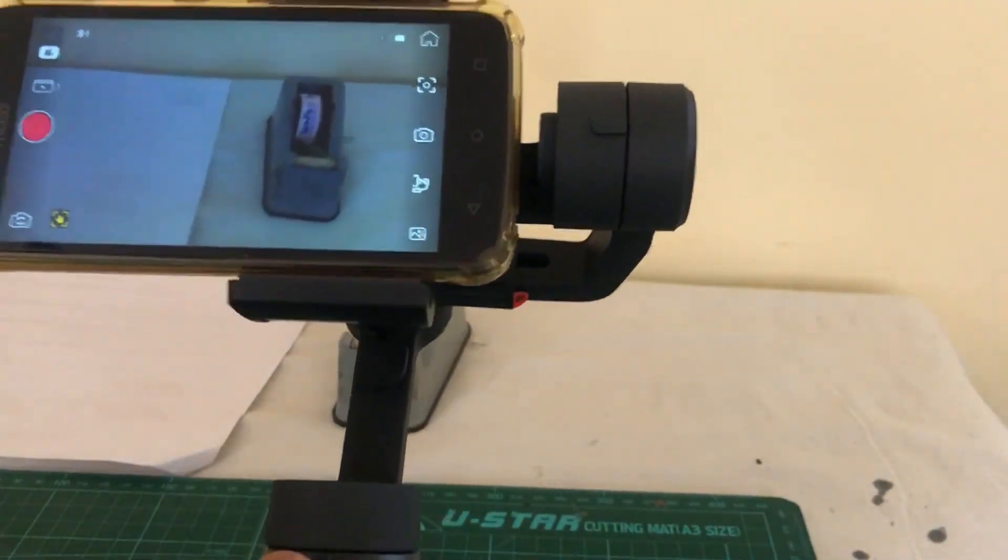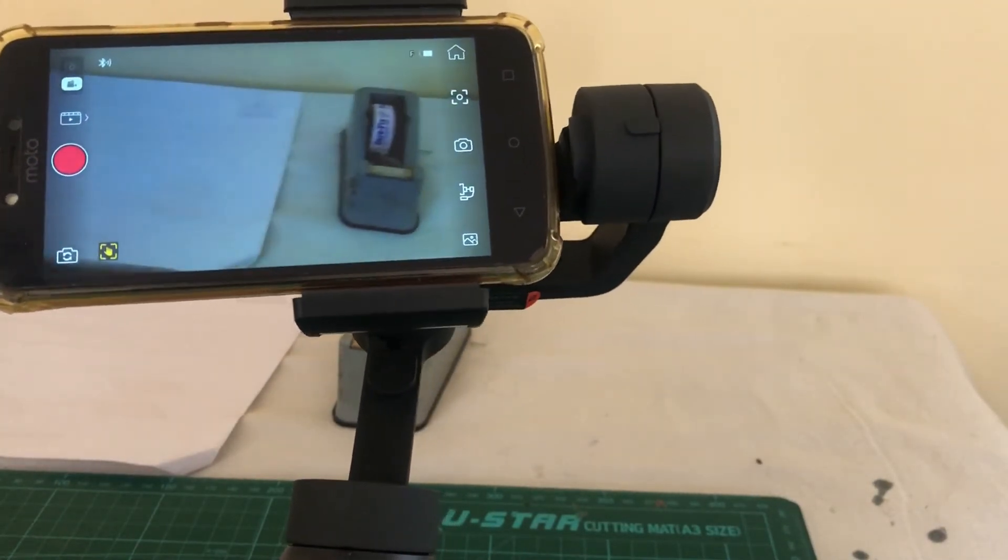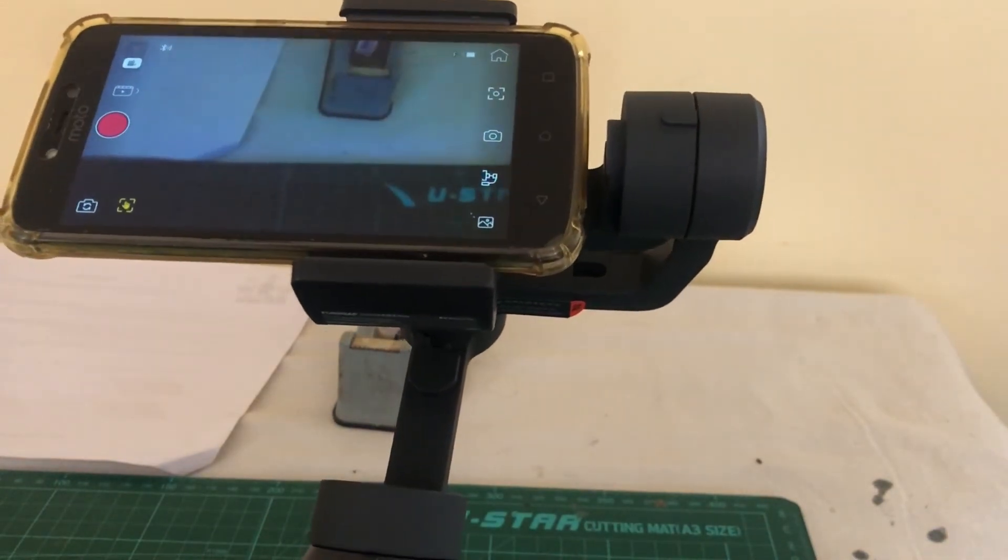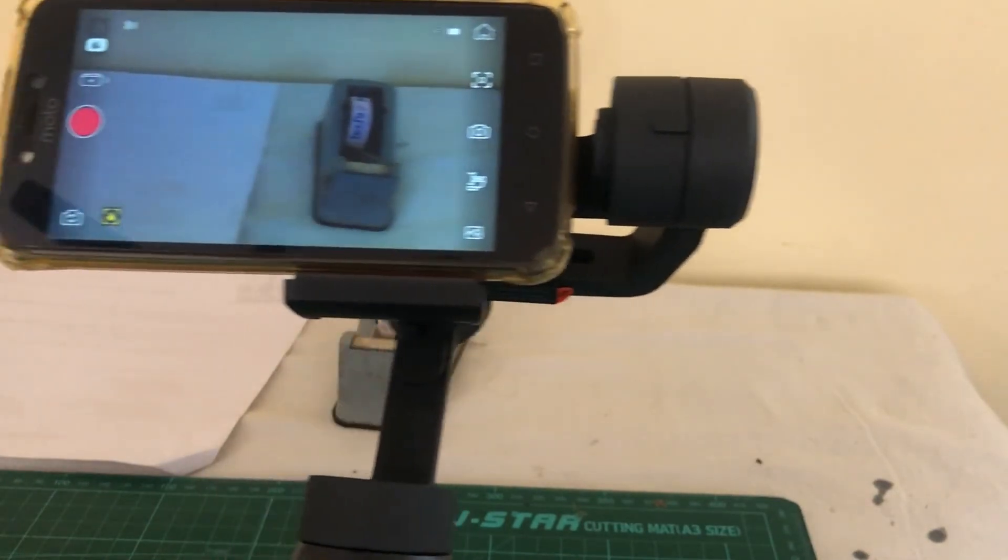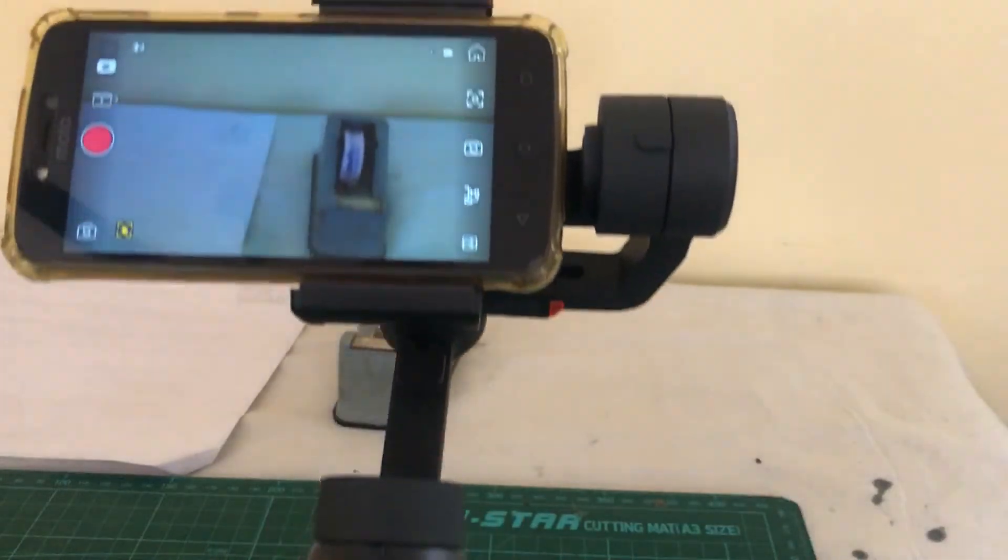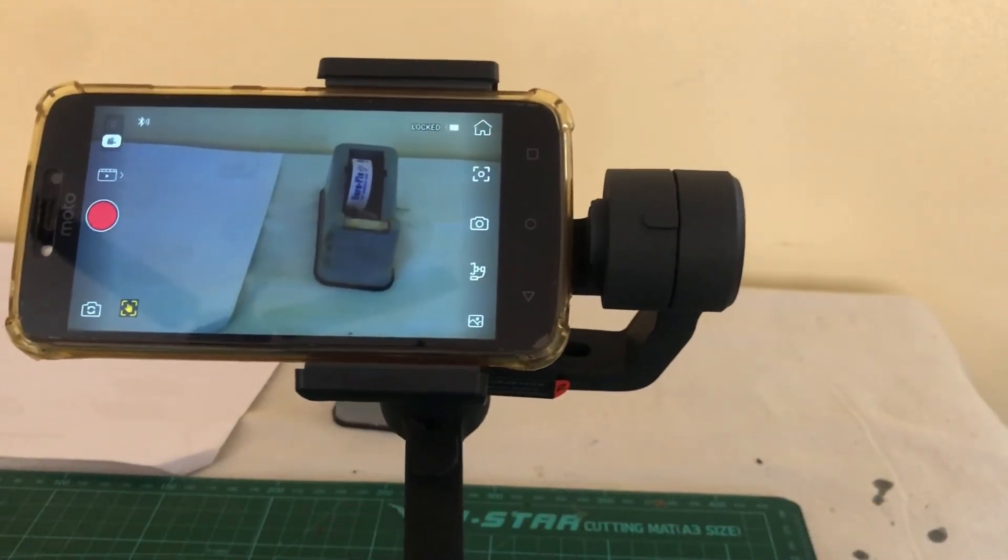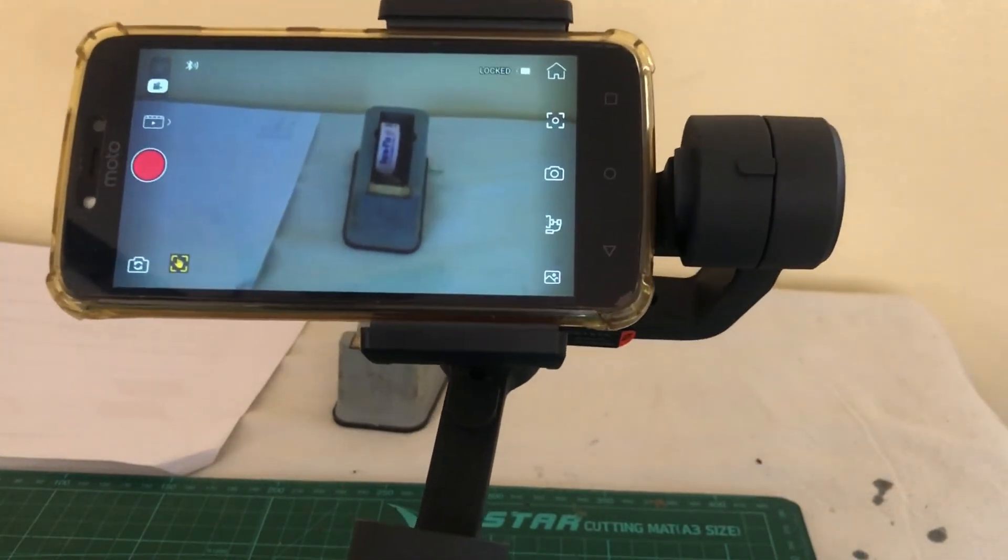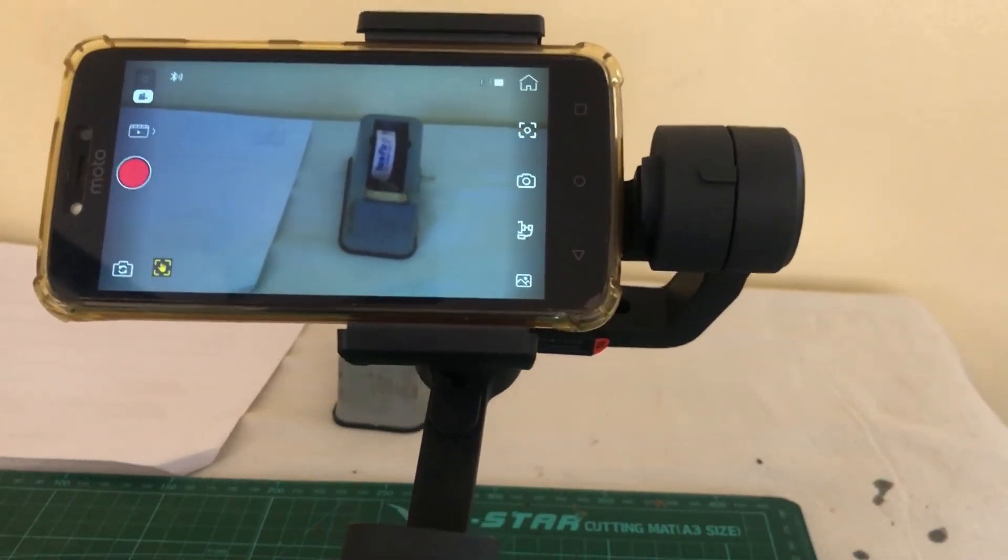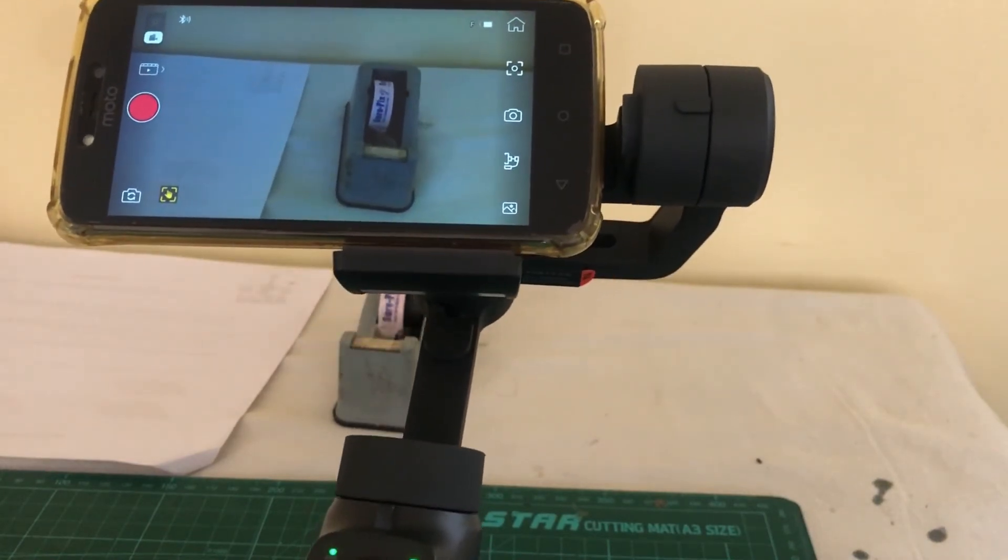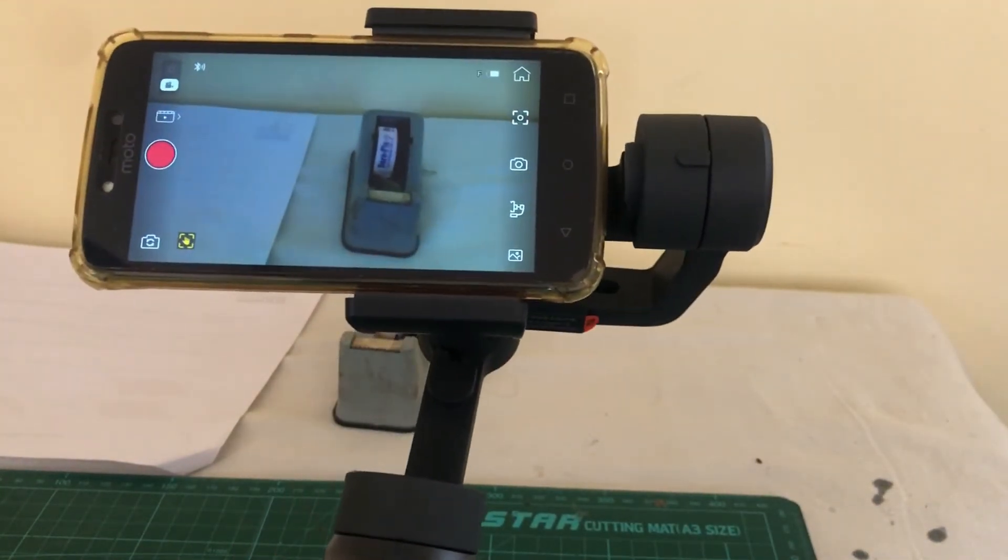And it has all the usual functions. You can turn the gimbal left and right, tilt it up and down. Yeah. Pretty cool. Focus lock. It's pre-locked. Of course, you have to be very careful with your camera. Now you angle it. Release.